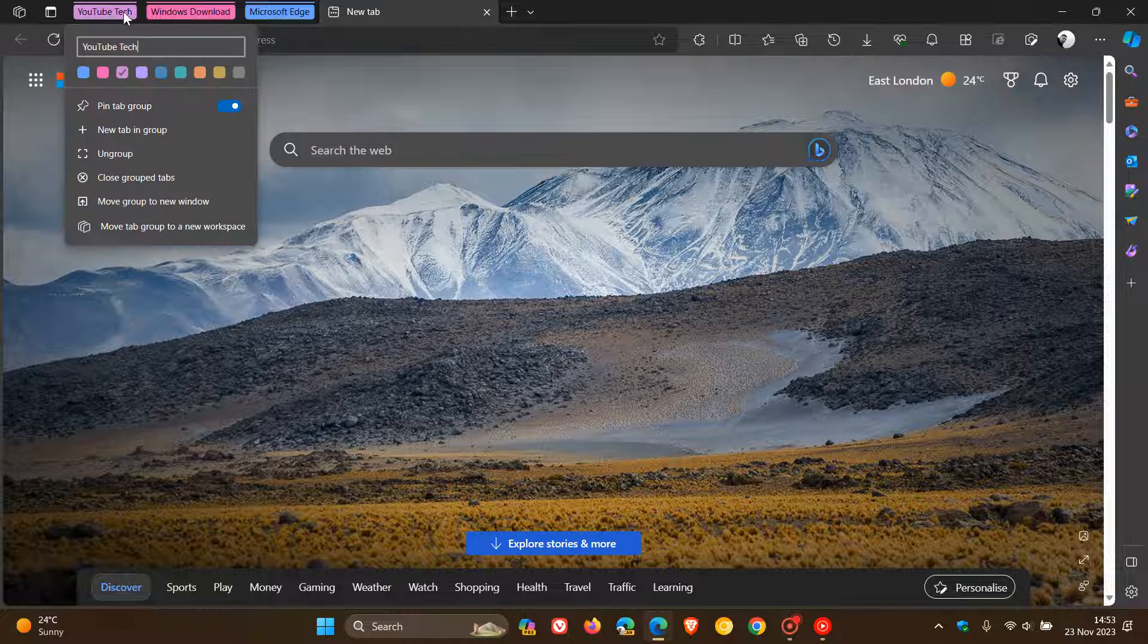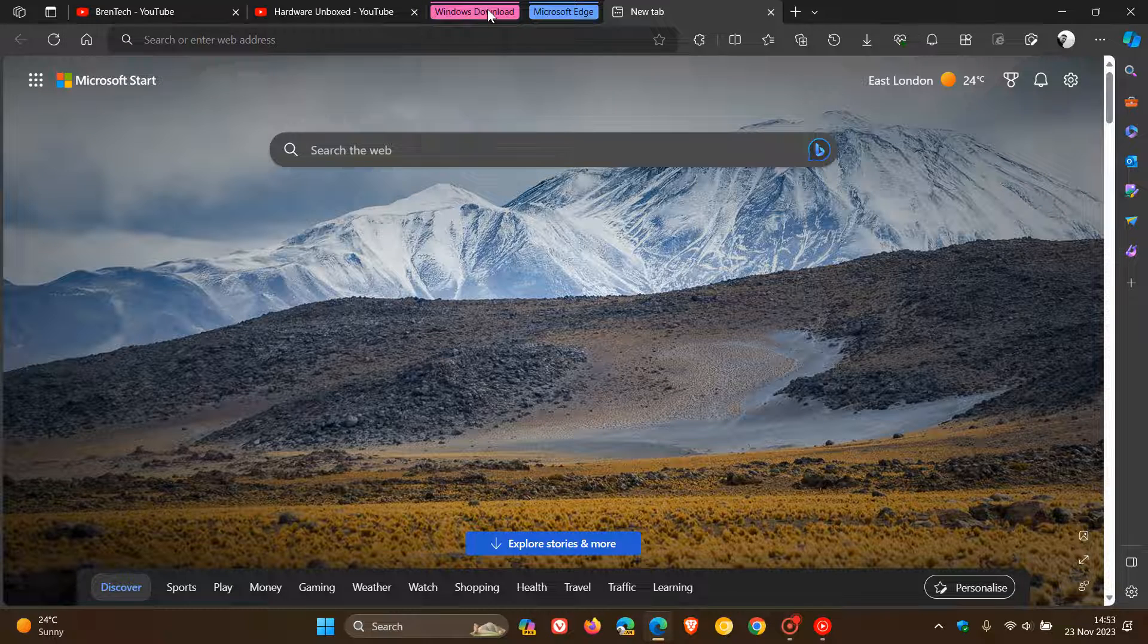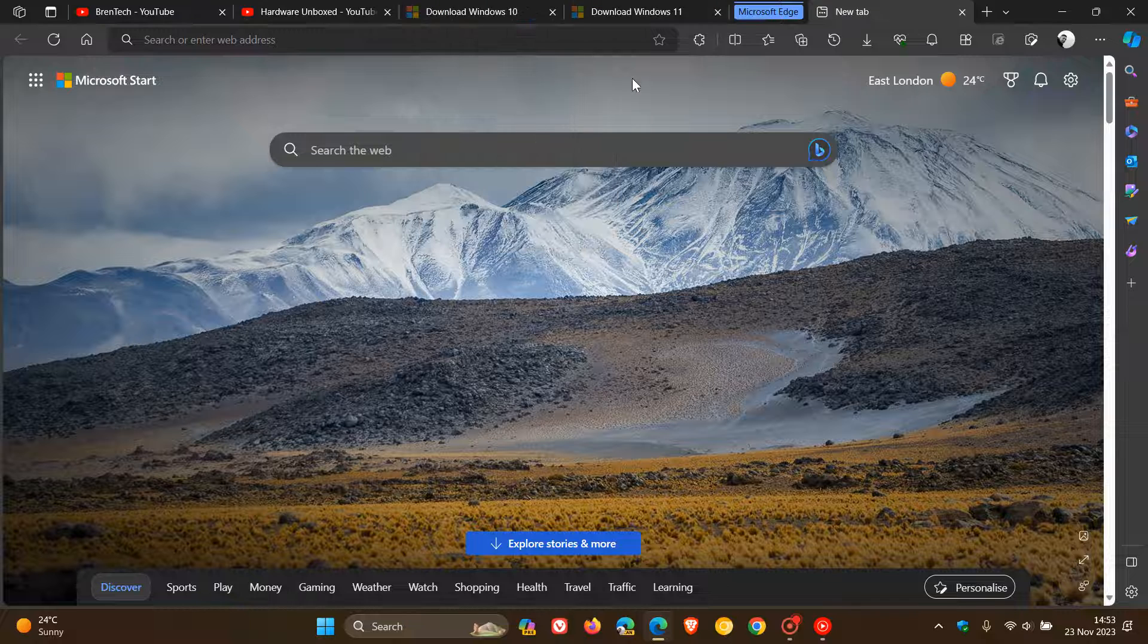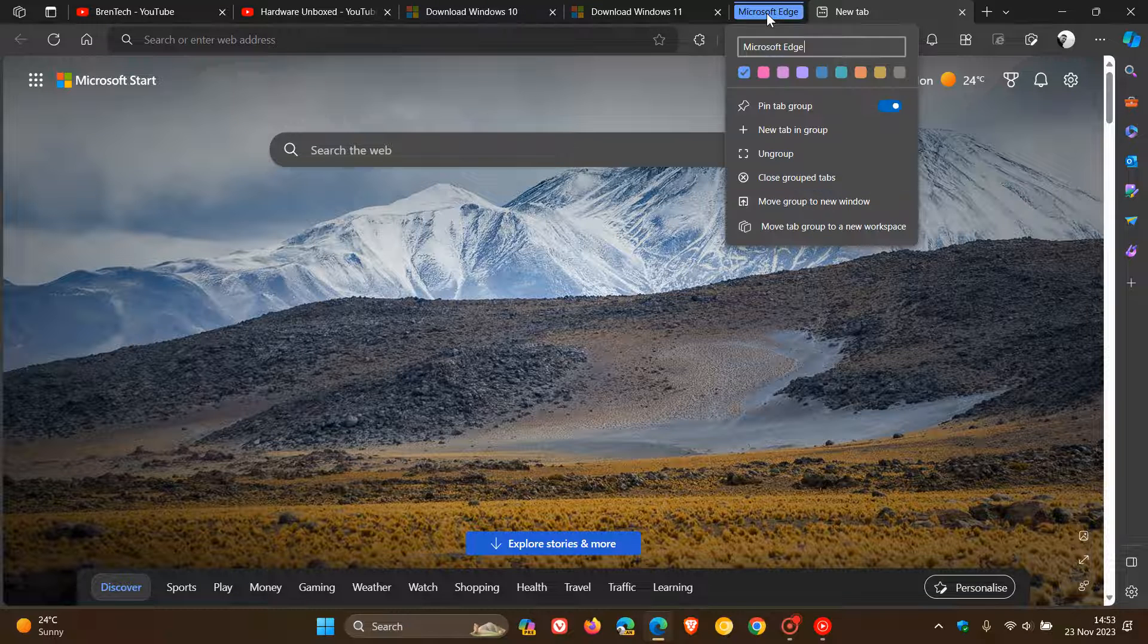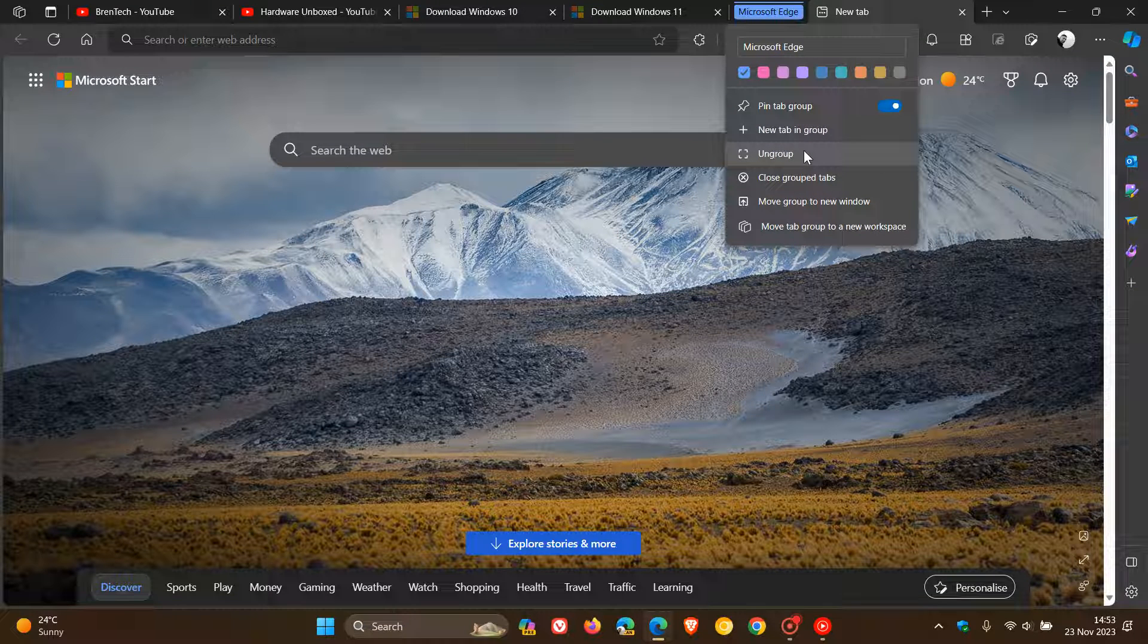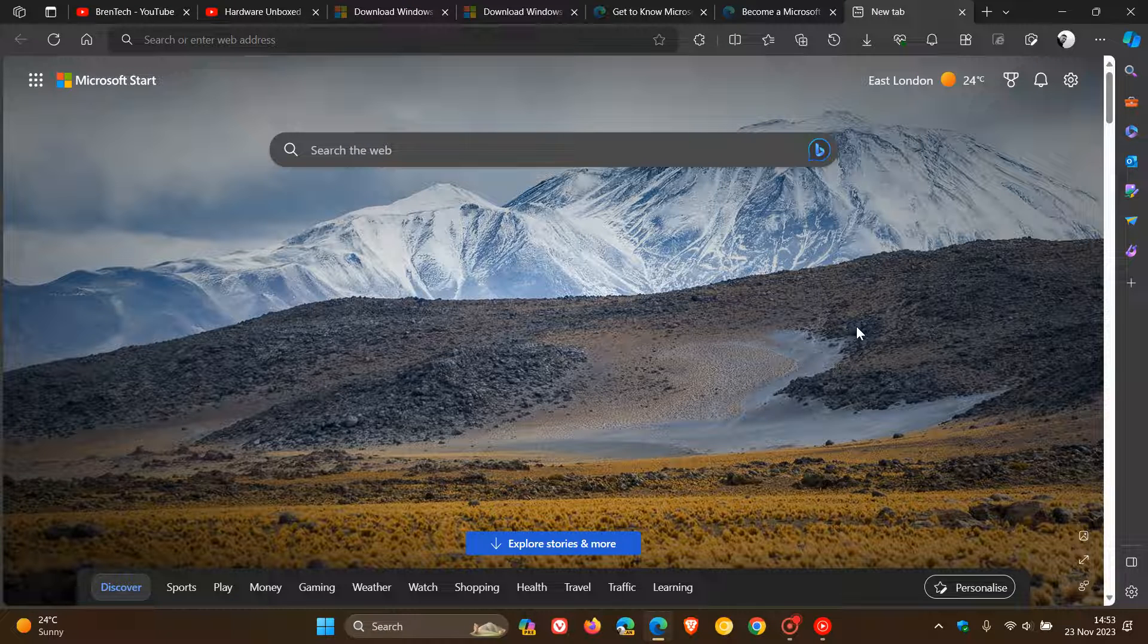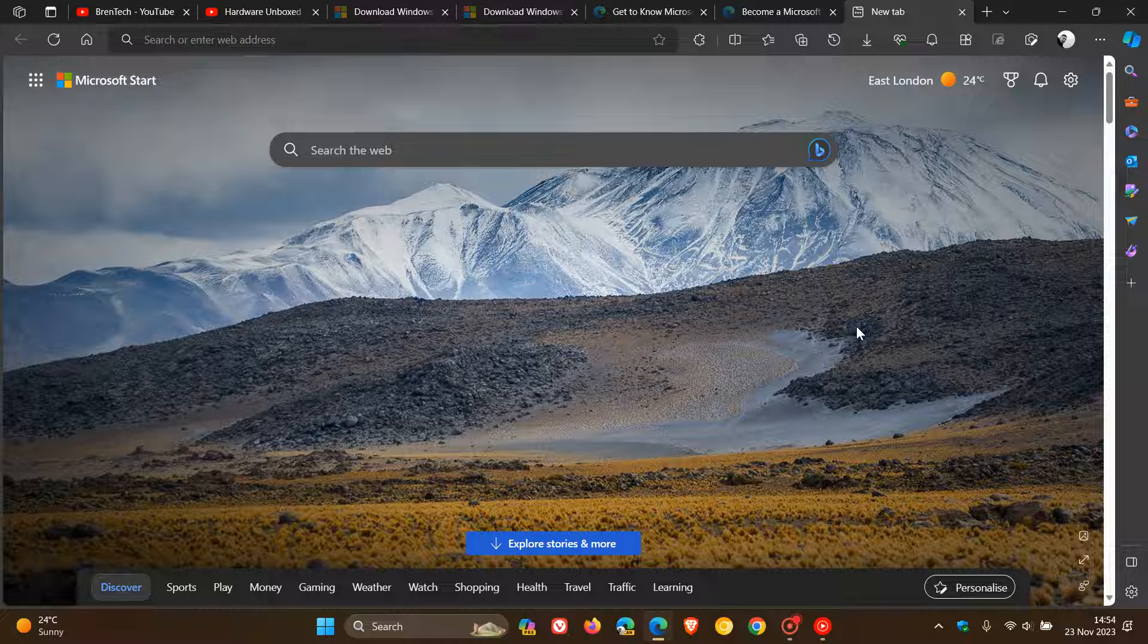There are my three tab groups. Now what I thought we could do today in this video, in case you were interested, is take this process by using AI one step further to auto-generate tab groups. And just to let you know, in case you're unaware, you can actually organize your tabs using AI in Edge with Edge's Copilot.